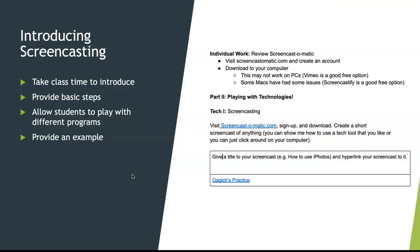In terms of introducing this to the class, I always take a little bit of class time. I have students go to Screencast-O-Matic, create an account, and download it to their computer. I let them know it doesn't always work and they are welcome to choose whatever program works best for them. Then I ask them to play with the technology in class and create a really short screencasting video. Students write their name on a shared chart, hyperlink to their screencast, and just show something for five to ten seconds so I know they can use the program.